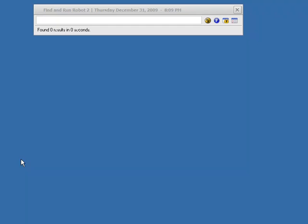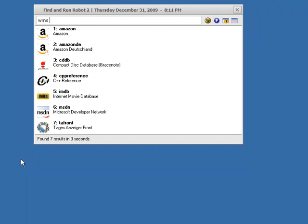This is a screencast video demonstrating a new and very powerful plugin for Find and Run Robot called Web Metasearch. So let's bring up FAR and type WMS, and we can see a list of existing web searches that Web Metasearch knows about.